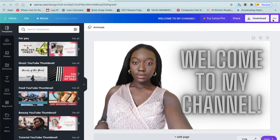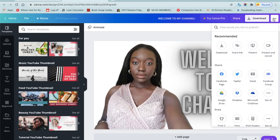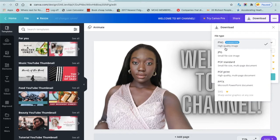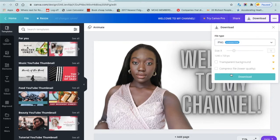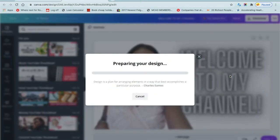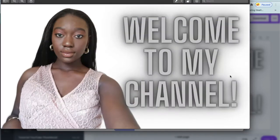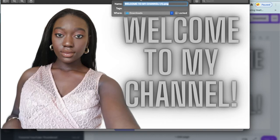Once you're done with your design, go to the top right corner, click on the three buttons, click download, select PNG high quality, then click download. After a few seconds it should appear on your computer screen. You may want to rename it — like 'video one' — so you can keep track of which videos to use it for. That's it, see you later, bye!